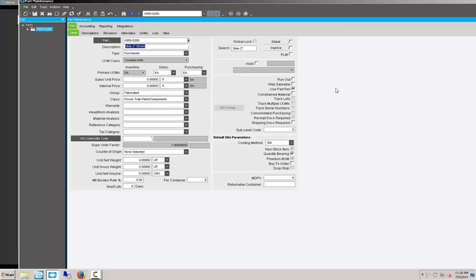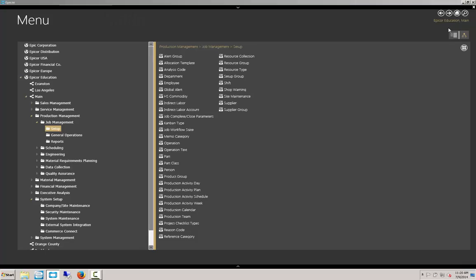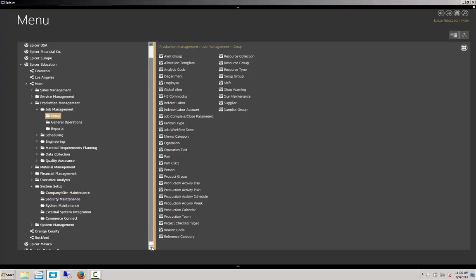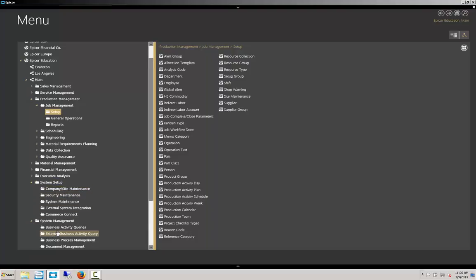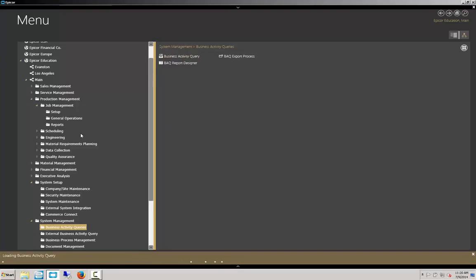We're going to do one more example of the BAQ zone. On this one, we're going to do a vendor ID, which can be very handy as well. As before, we need to create a BAQ behind the BAQ zone. Under system management, BAQs, this BAQ we're going to call vendor.